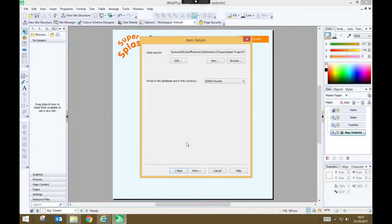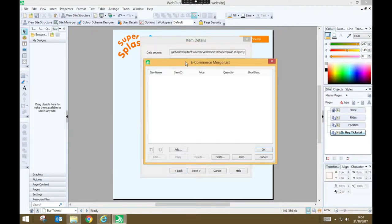Now at this stage there's no data in our data source, so we must press edit to add some data. And remember the data we're adding are the items that users can purchase. So these are our types of ticket.